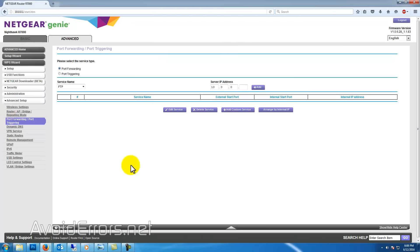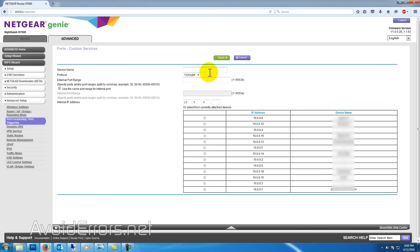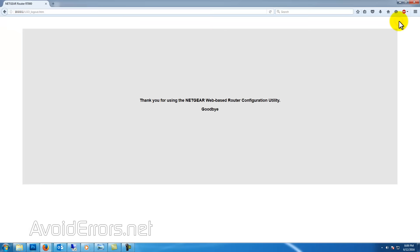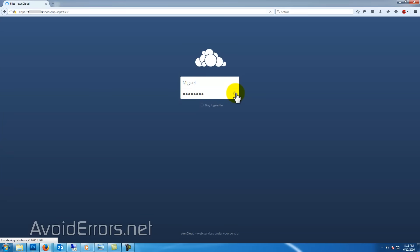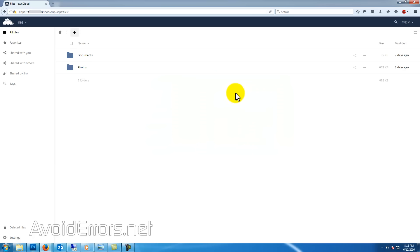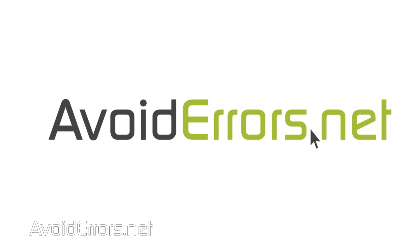Go back to the router and locate the port forwarding section. Add a new service — I'll name this OwnCloud and use port 443, which is the SSL port. You can manually enter the IP address of the Raspberry Pi or select it from the connected devices list. Either way, make sure to save the settings. Once done, you can access your Raspberry Pi OwnCloud instance from anywhere in the world by entering https:// and the WAN IP address. To sync using a tablet or mobile device, download the OwnCloud app, enter the HTTPS address with your login information, and you'll be syncing exactly like Dropbox or OneDrive. Thank you for watching — my name is Miguel. If you have any questions, feel free to post them in the comment section below.